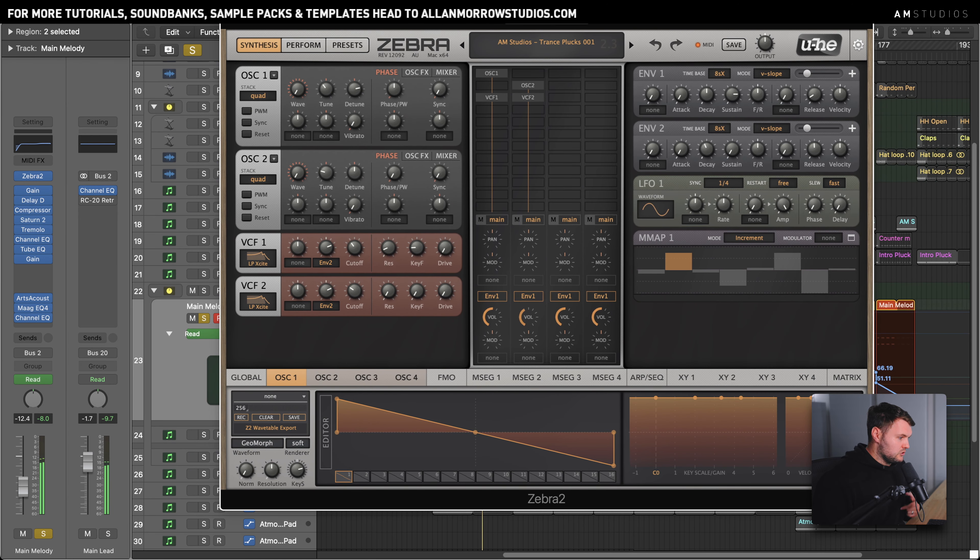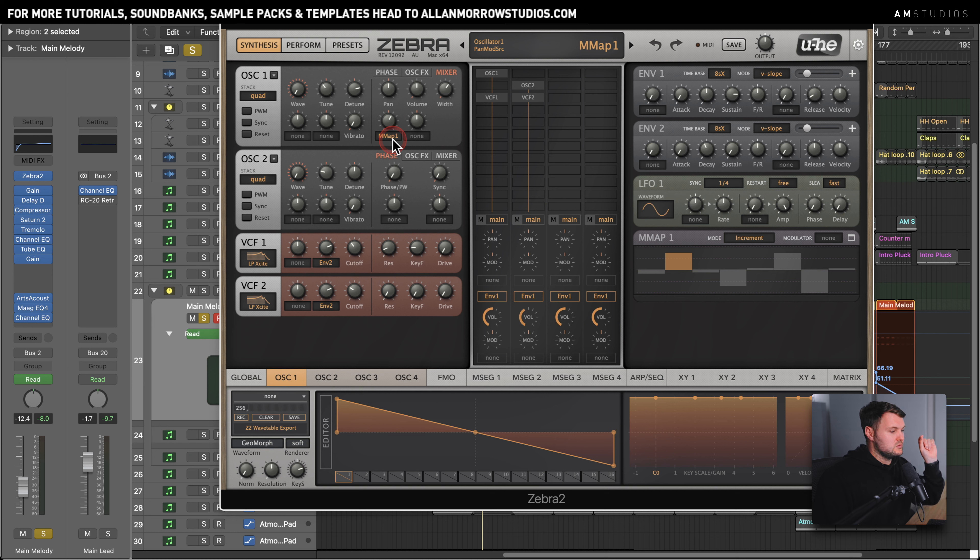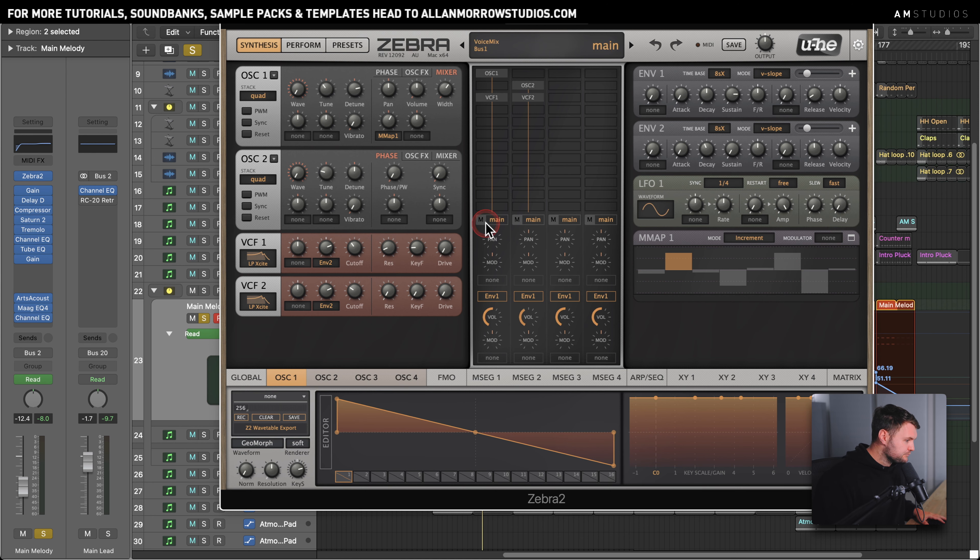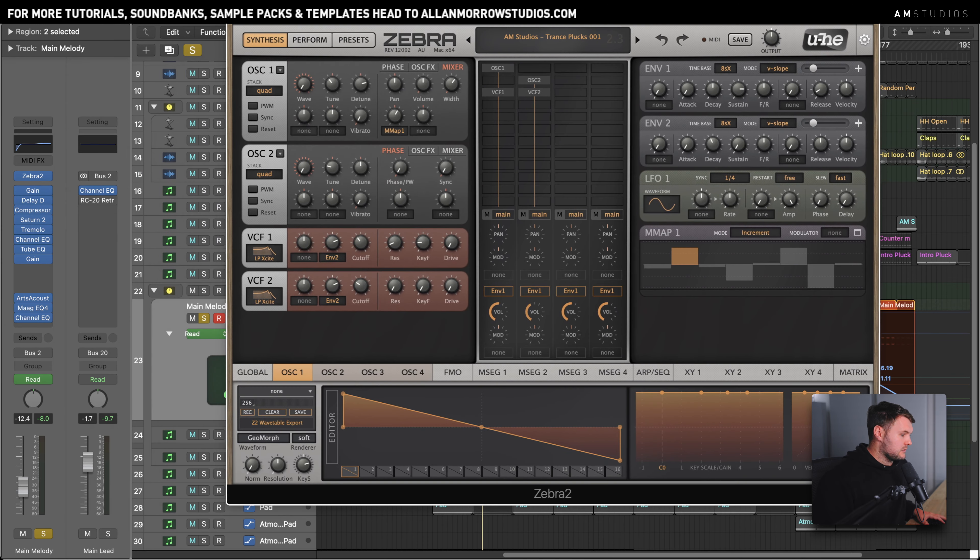You'll also notice here as well in this oscillator, I've got this sent to MMAP1, the panning from it, so it's going to go slightly left and right to this just to give it a little bit of movement. Oscillator 2 actually came in afterwards if I can remember rightly.